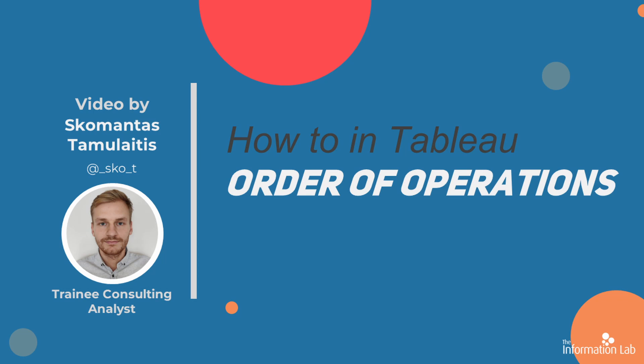Hello, my name is Skomantas and I am a member of the Data School's 30th cohort at the Information Lab. In this video I'm going to show you how to use Tableau order of operations in your analysis.